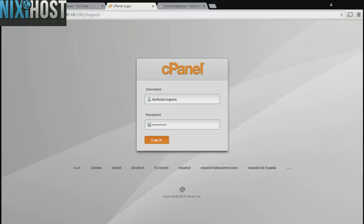This Nixie Host tutorial will show you how to install web trees using Softaculous in cPanel. We'll begin by logging in to cPanel.